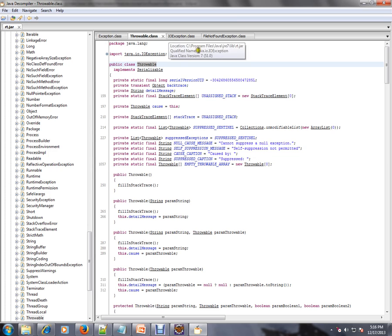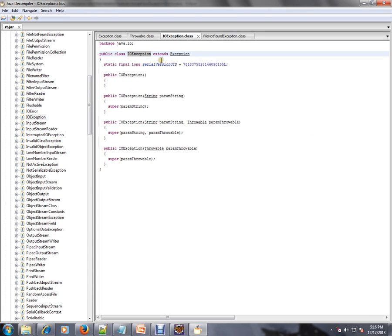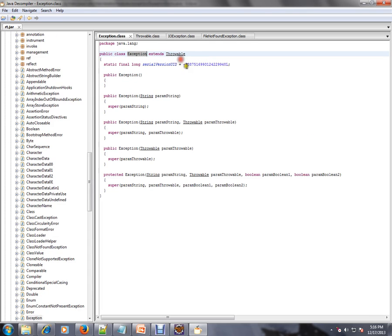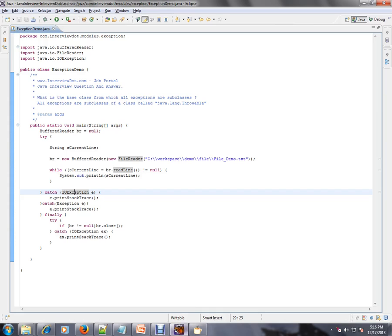I want to just show you one more time. File not found exception extends from IO exception, and IO exception extends from exception, and exception extends from throwable class. So from using this, you can understand that throwable is the base class for all the exception classes.